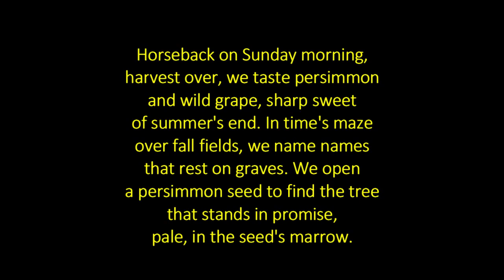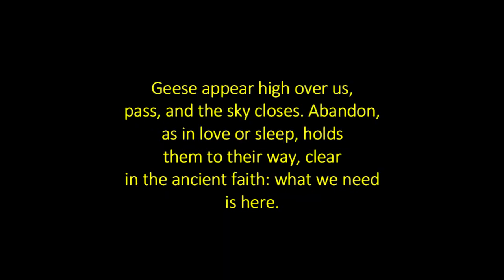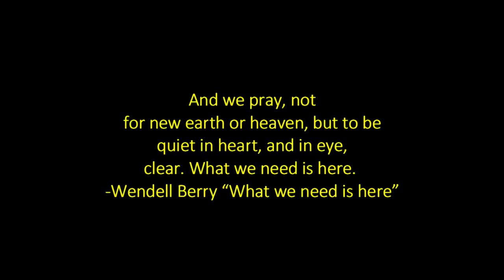Horseback on Sunday morning, harvest over, we taste persimmon and wild grape, sharp sweet of summer's end. In time's maze over fall fields, we name names that rest on graves. We open a persimmon seed to find the tree that stands in promise, pale in the seed's marrow. Geese appear high over us, pass, and the sky closes. Abandon, as in love or sleep, holds them to their way, clear in the ancient faith. What we need is here. And we pray, not for new earth or heaven, but to be quiet in heart and in eye clear. What we need is here. Wendell Berry.